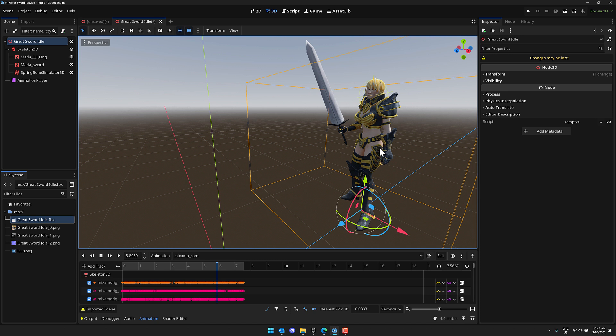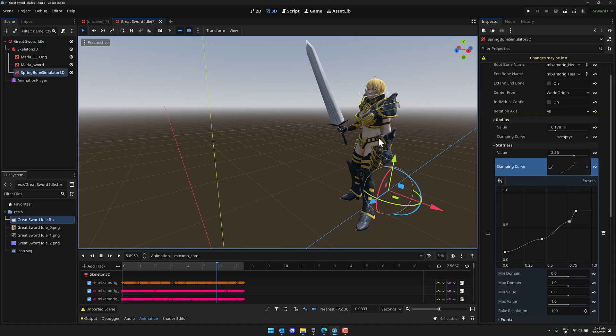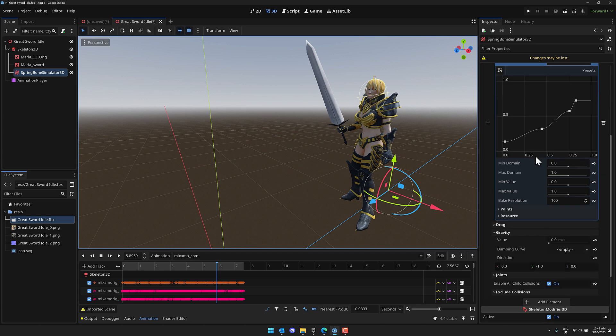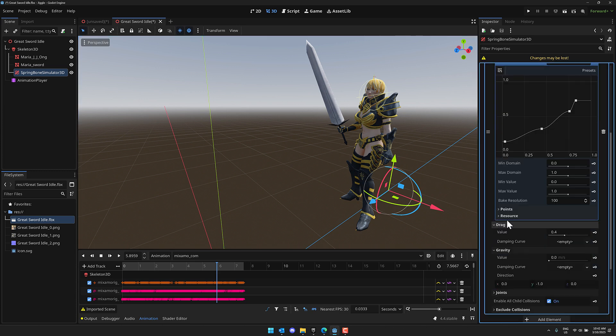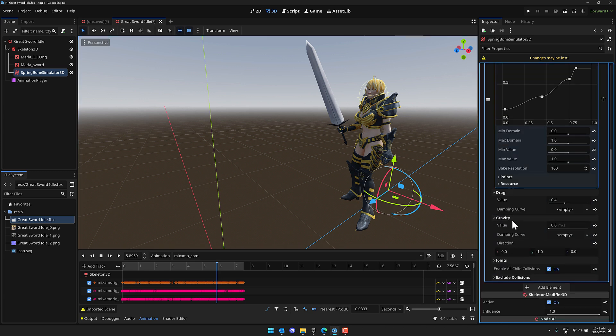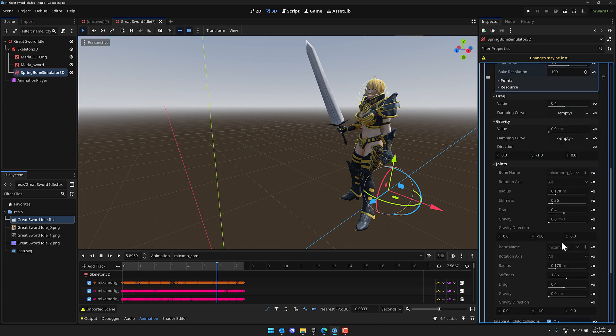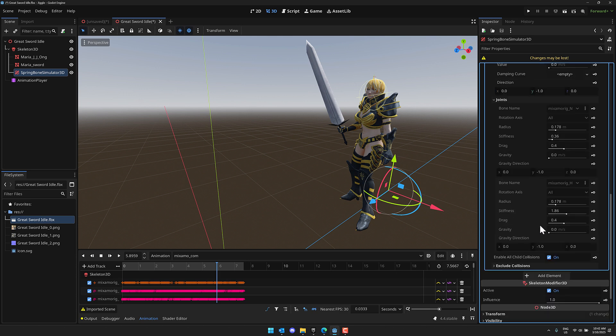So really, all you need to do is have a chain of bones, and then you apply the spring bone simulator 3D on that. You pick the root bone and the end bone of the chain you want to work with. You do have a number of different options available here. Again, you have settings for drag, you have settings for gravity, you have control over the joints and how each individual joint will work.